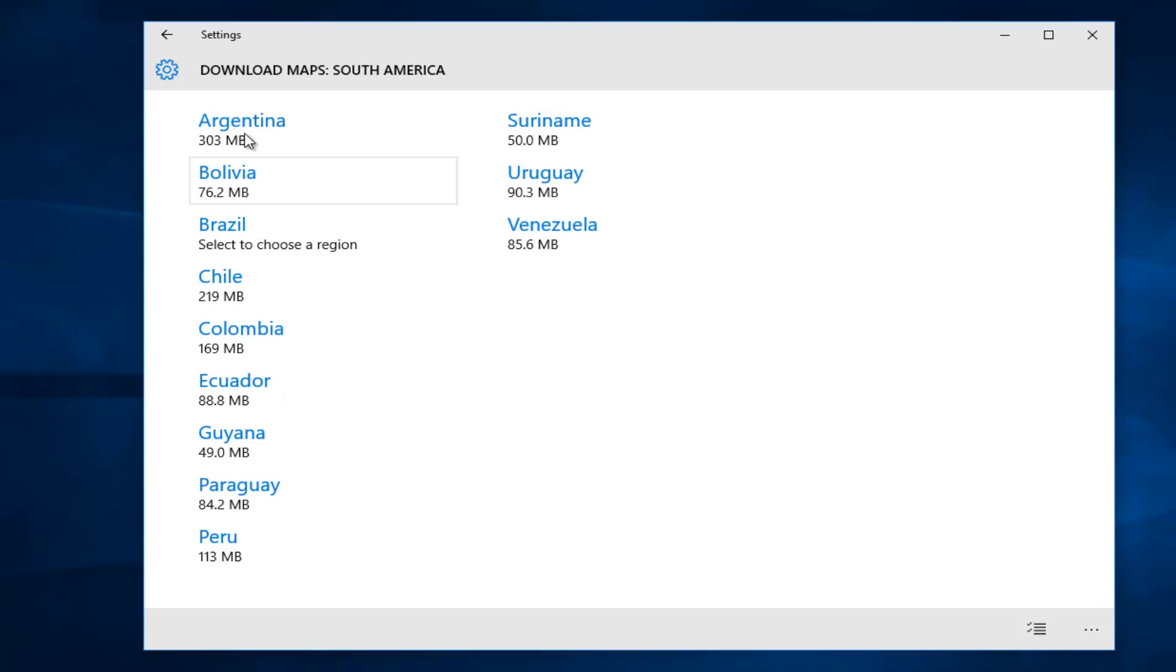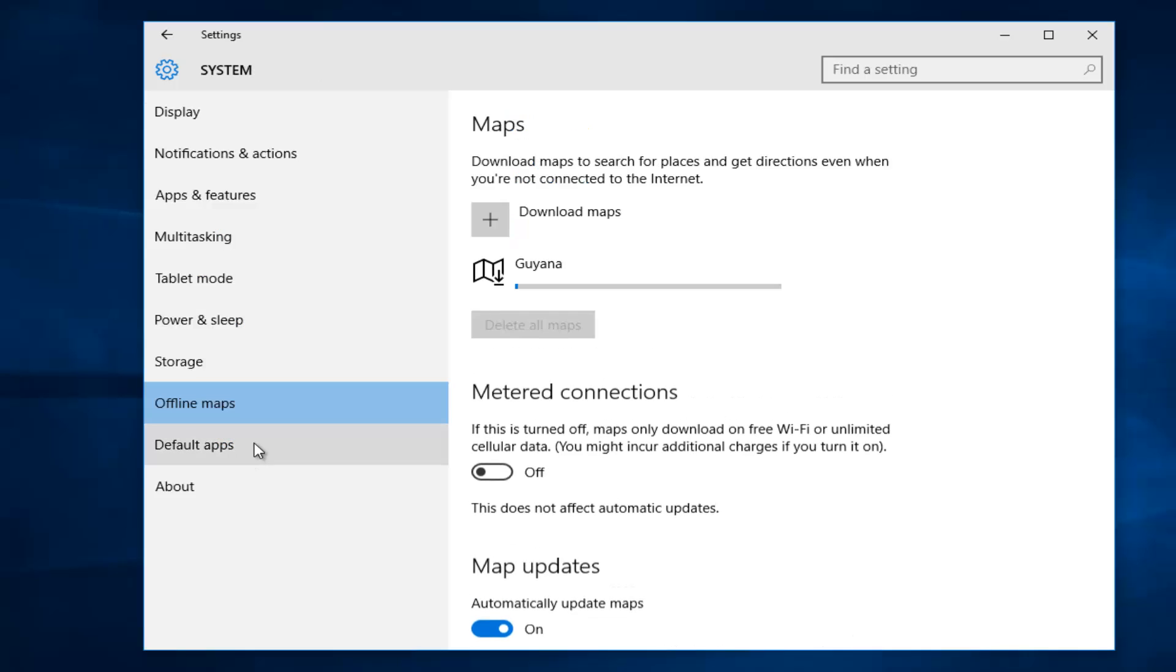And then we can select any country within South America we want. Guyana is pretty small, so we're going to select that. So we're just going to left-click on it. It'll begin to download this map.